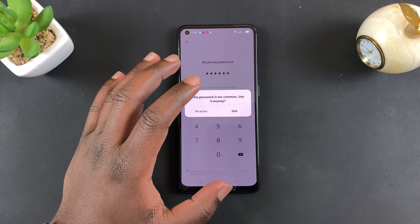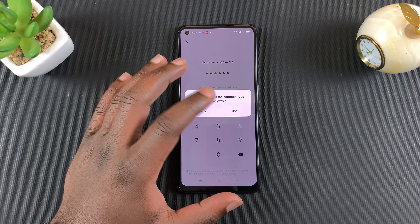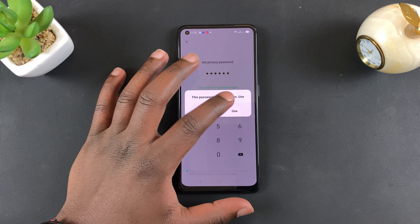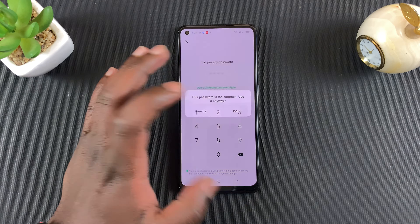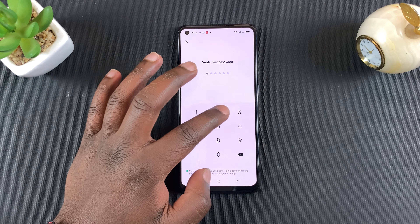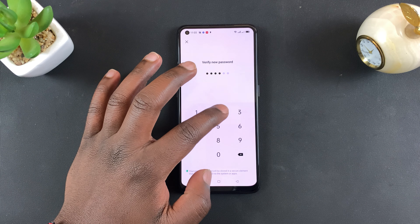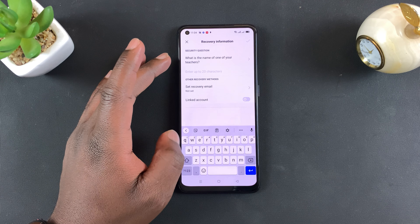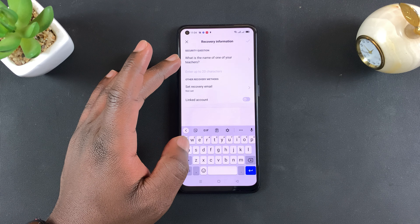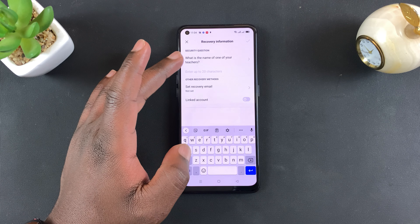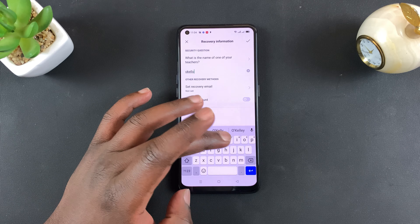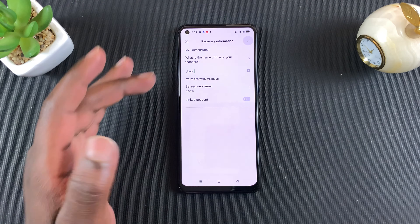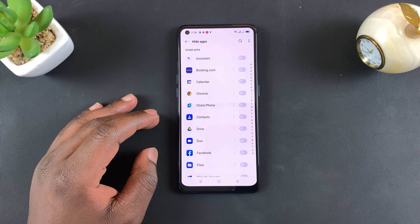I recommend you go for a better passcode, one that's harder to guess, but for the sake of this video I'll use this one. Tap on Use and then put that passcode again to verify. You'll need at least one security question in case you forget that passcode, then tap on Done.